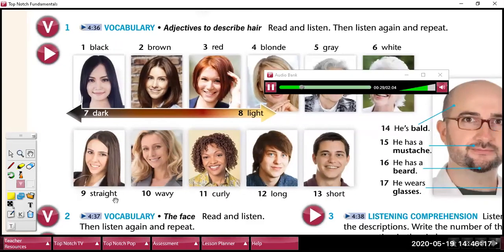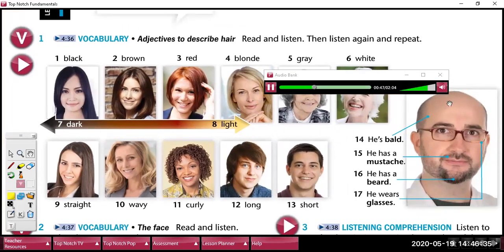9. Straight. 10. Wavy. 11. Curly. 12. Long. 13. Short. 14. He's bald. 15. He has a mustache. 16. He has a beard. 17. He wears glasses.